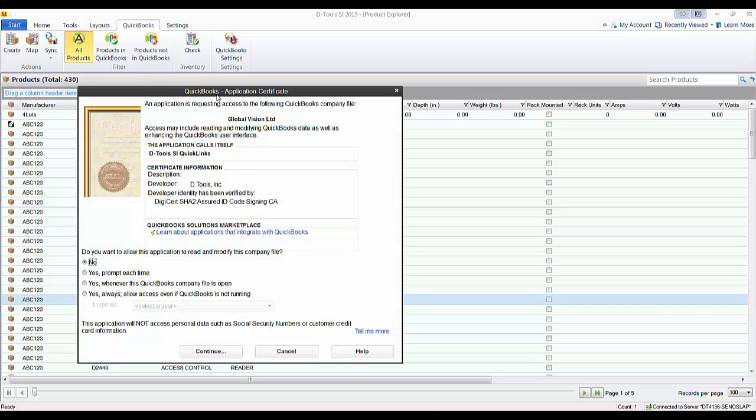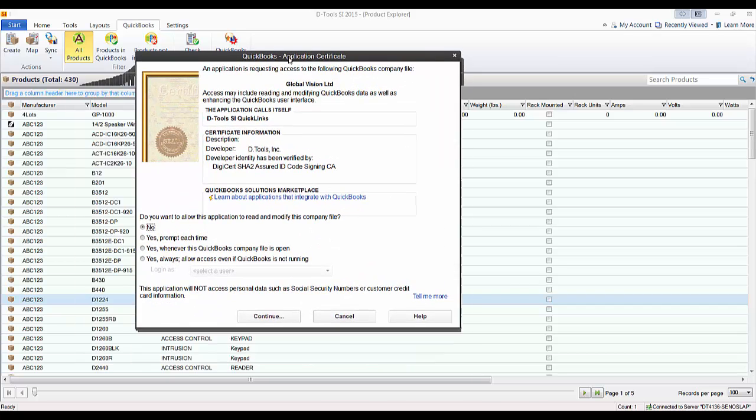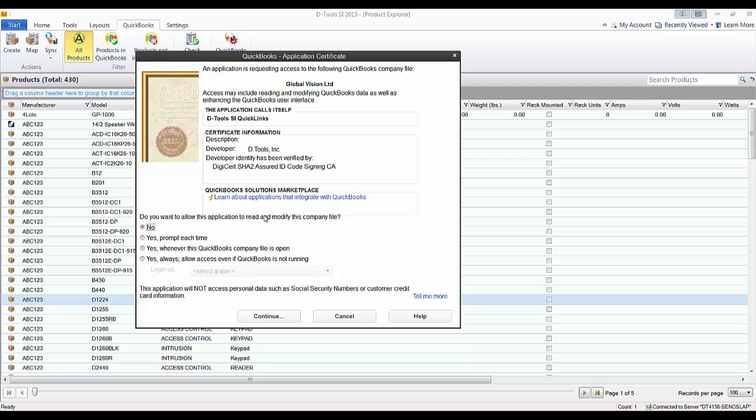What you can see here is that the QuickBooks application certificate popped up. Now this might not automatically pop up on your machine. You may see it flashing down on your taskbar over top of the QuickBooks icon since QuickBooks is running. This time it just happened to pop up.